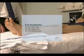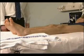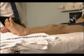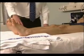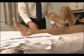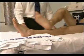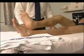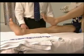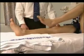Coordination is tested next. Start with the heel-shin test. What I'd like you to do is put this heel on that knee and now go up and down the crest of your shin. In patients with cerebellar disease, the heel wobbles and oscillates from side to side.